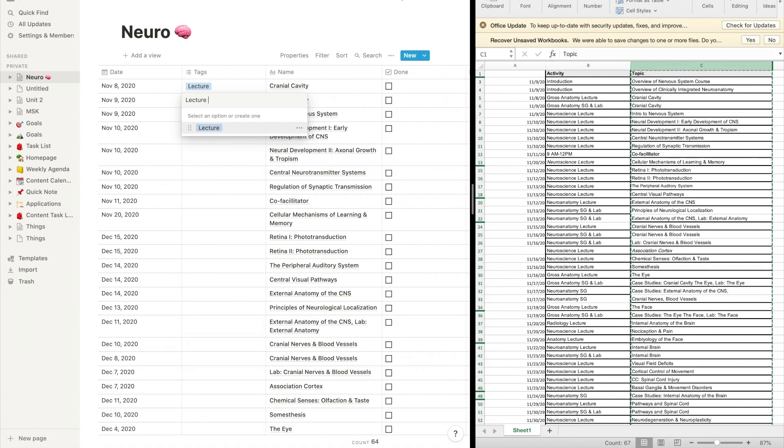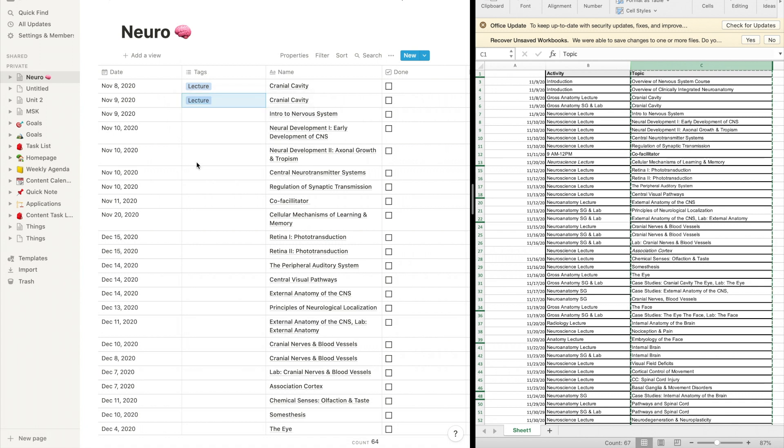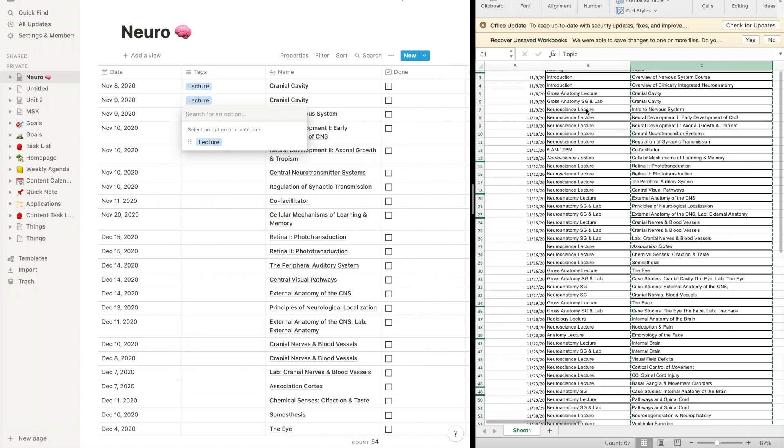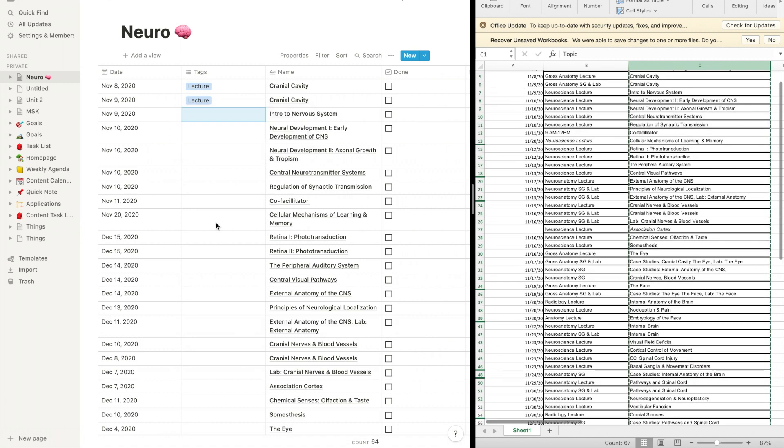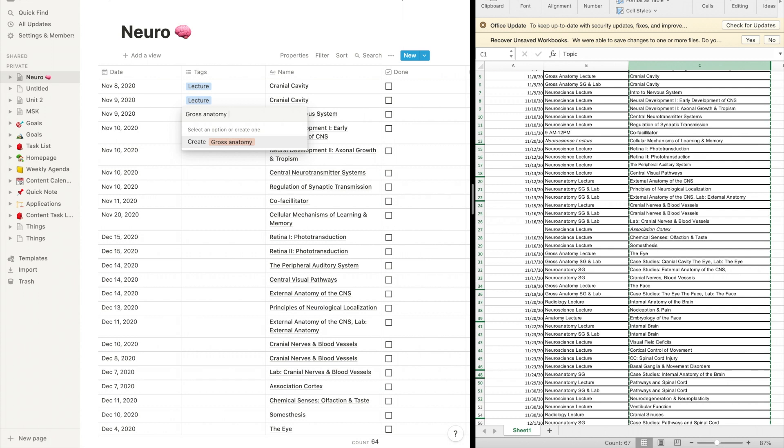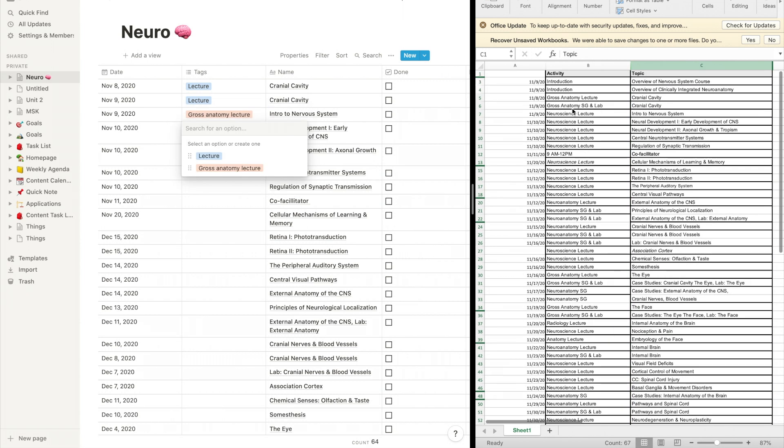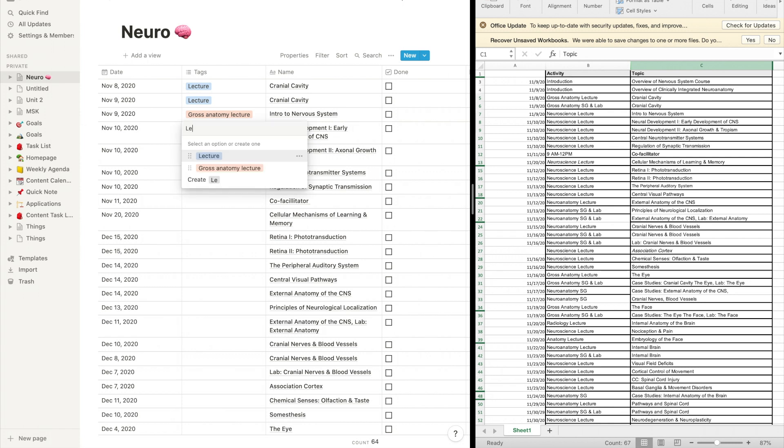So if it is also a lecture, but I want to sub-tag it as radiology, or I want to sub-tag it as a different topic, I can do so. So I'm going to fast forward and add all of the tags in for every lecture, and then I'll meet you guys back here when I am done.